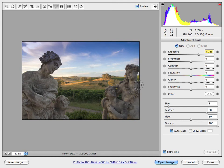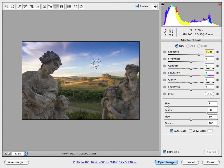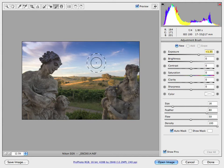You can control all this by going to size and feather here and any of the other attributes like flow and density. But what I prefer to do is use the keyboard shortcuts of the right bracket key to make the brush larger. The left bracket key, just keep tapping, makes it smaller.